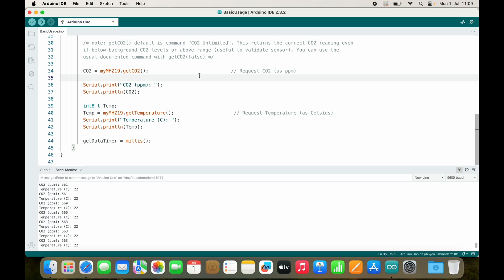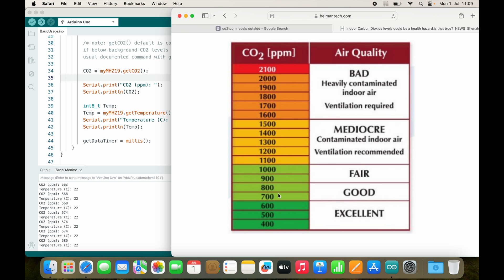I brought the sensor back and it should be calibrated to the outside value. Now I measure 570 PPM. We have a ventilation system in the house so the CO2 level shouldn't be too high — it's reading as excellent. Let me know in the comments if you have experience with these sensors and whether there's a better CO2 sensor for a reasonable price — this one is around $20. If this video was helpful, please like and subscribe. Thank you for watching!